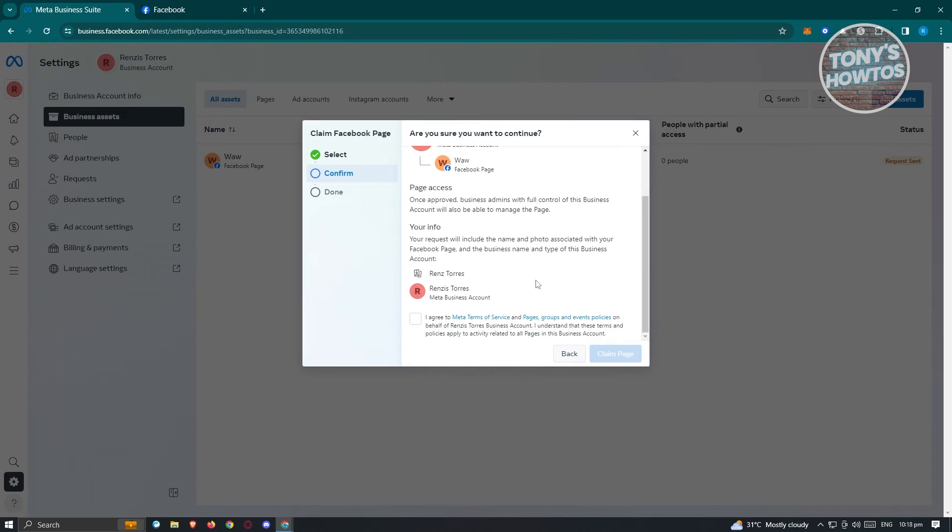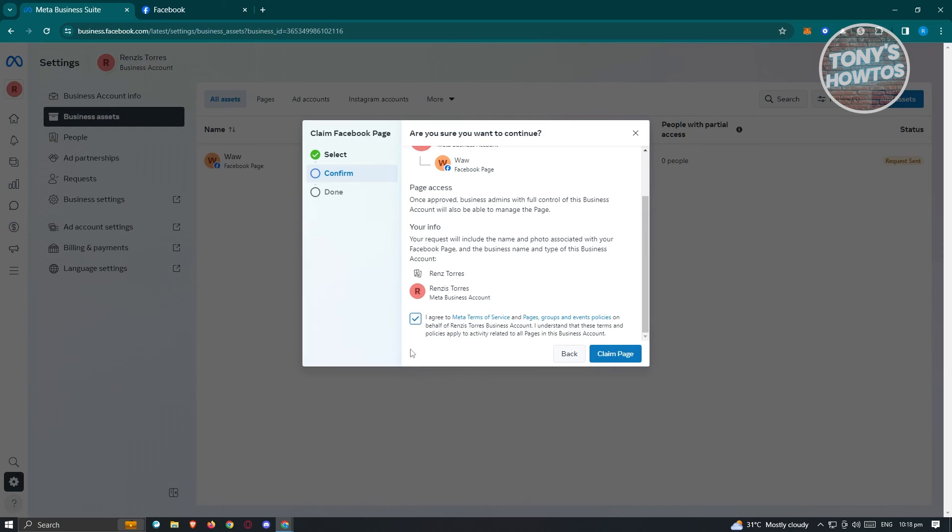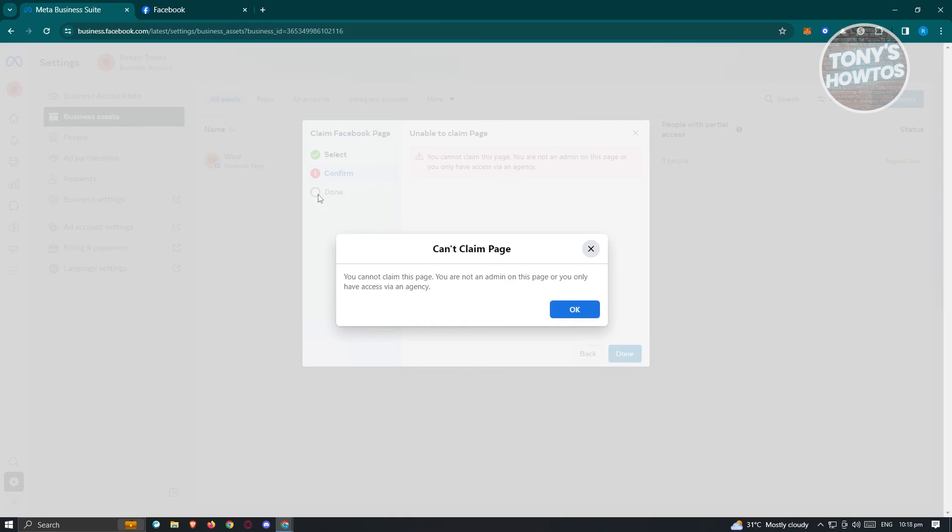Once page access is approved, business admins with full control of this Facebook business account will also be able to manage the page. Once you agree to that, click to agree to Meta's terms of service and pages, groups, and events policies, then click Claim Page.